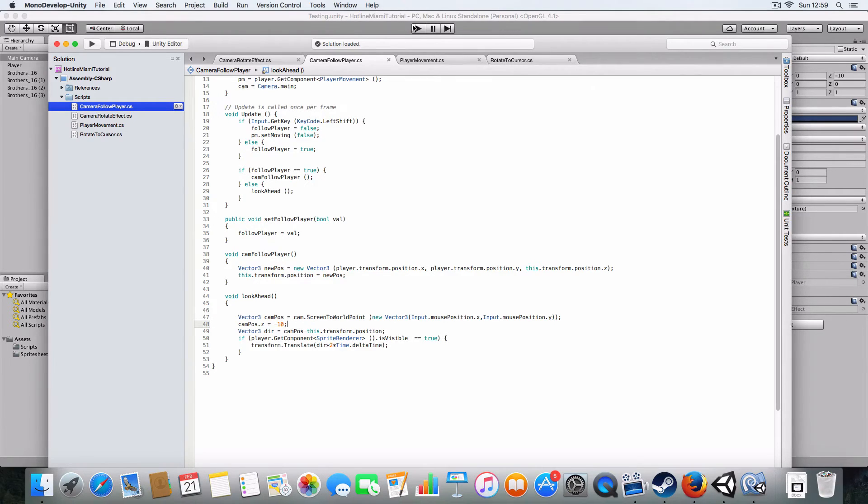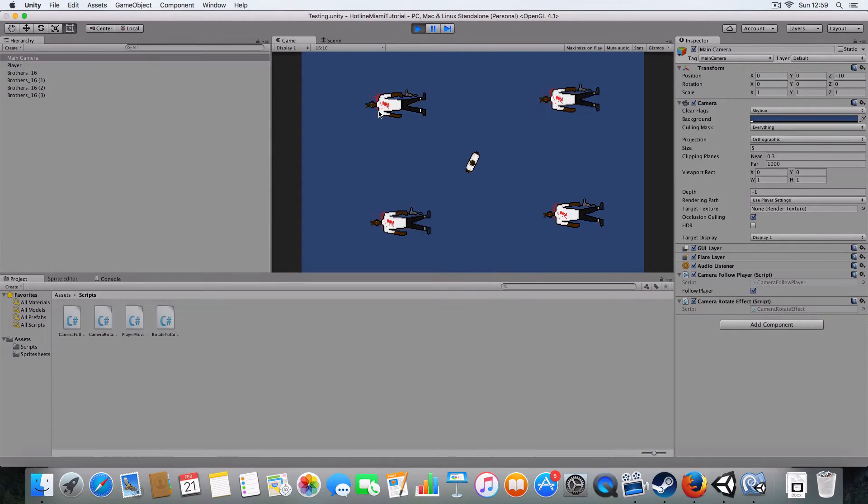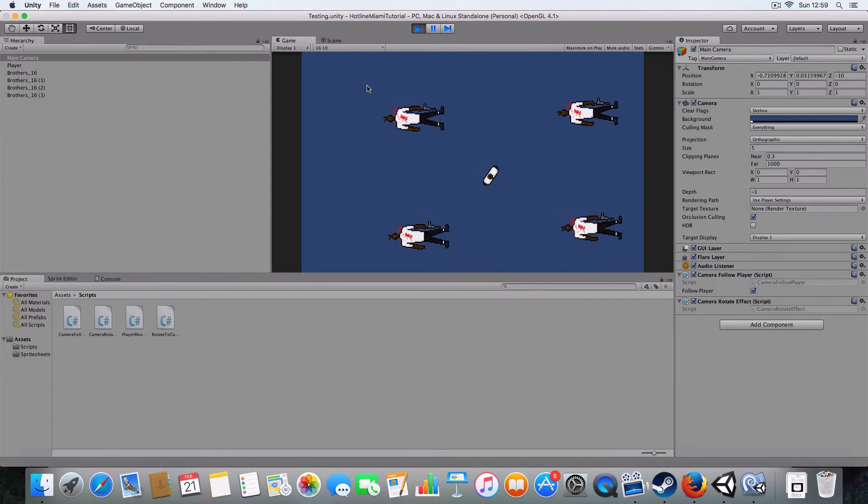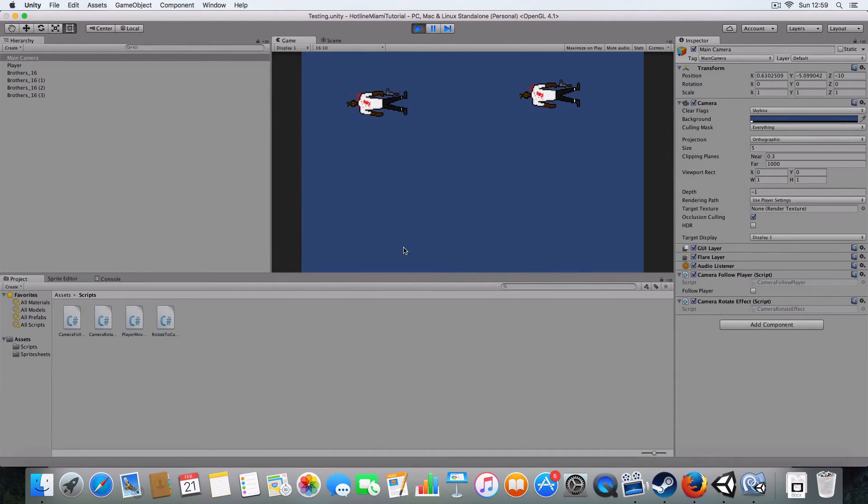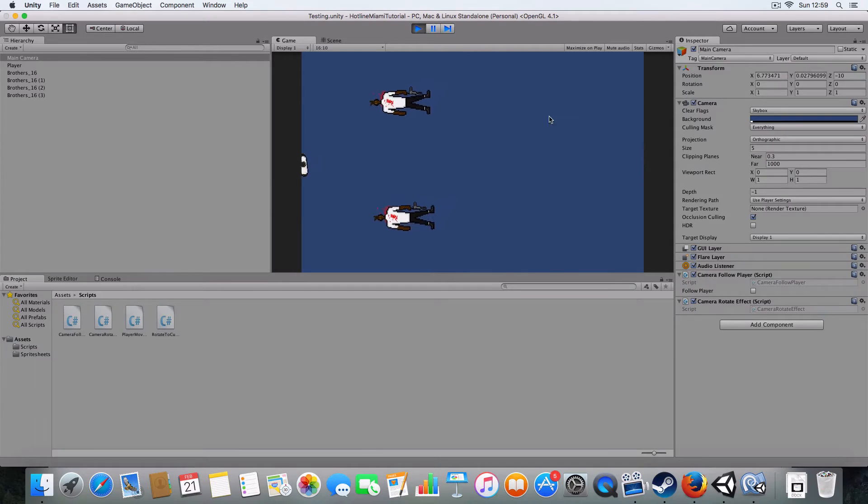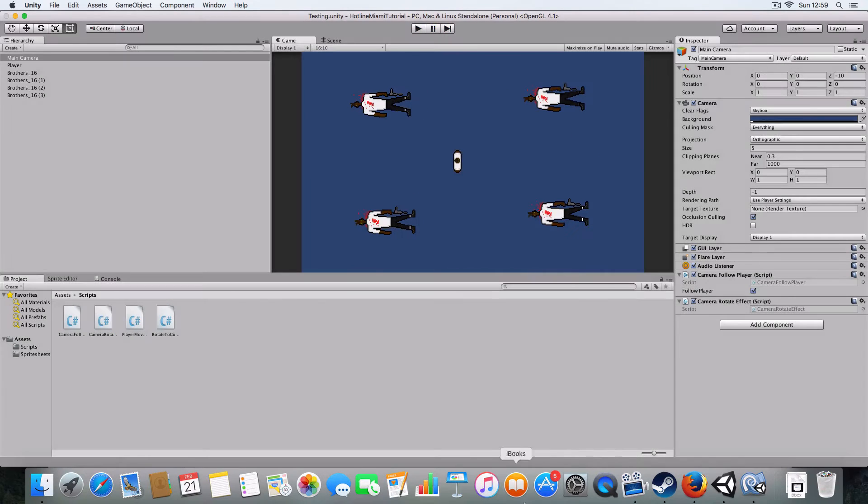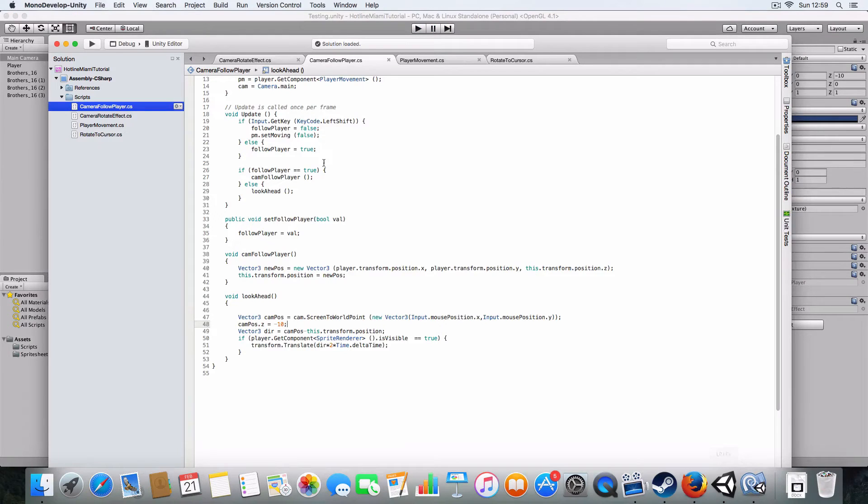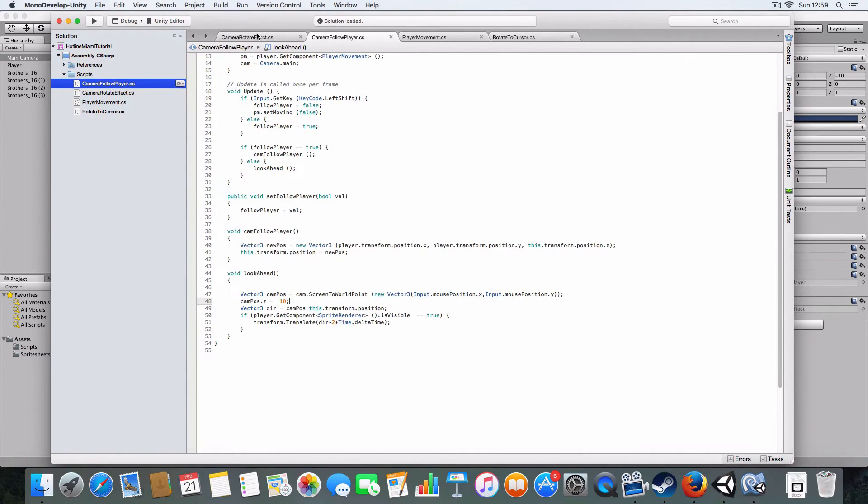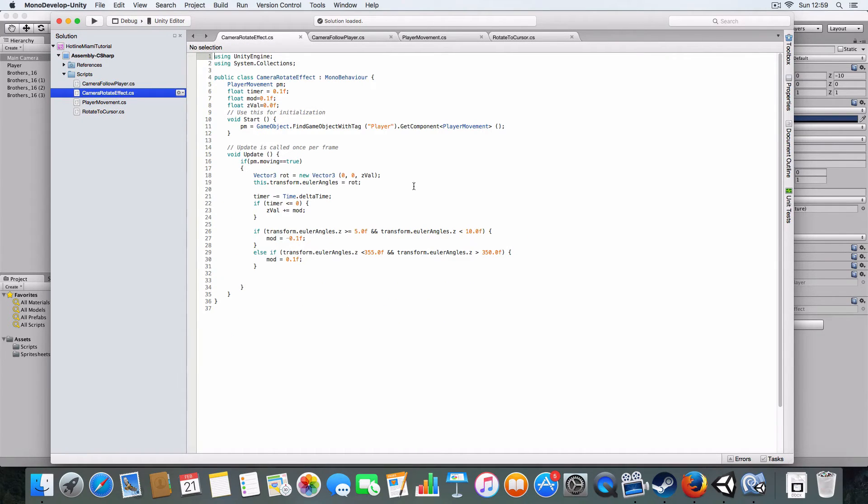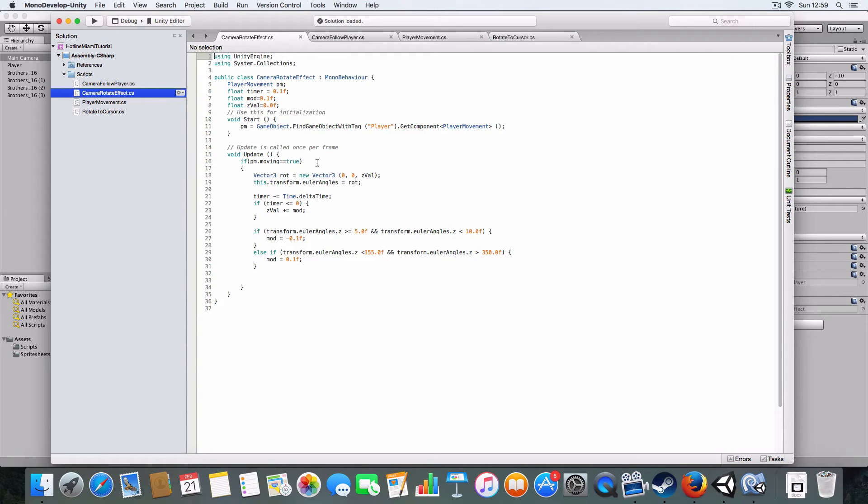The second one is the camera rotate effect, which basically checks if the player is moving, which it gets from whether WASD is pressed and it's not on the shift thing.